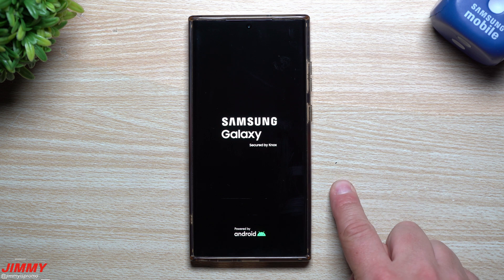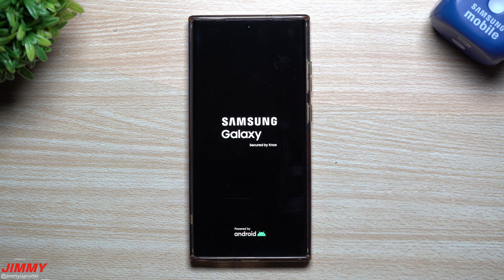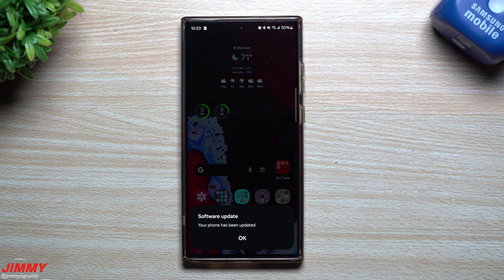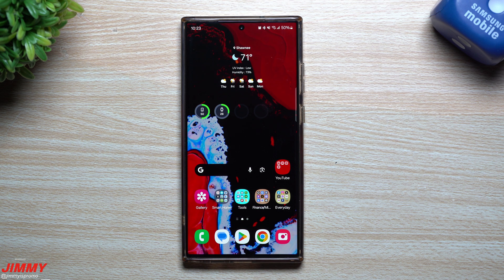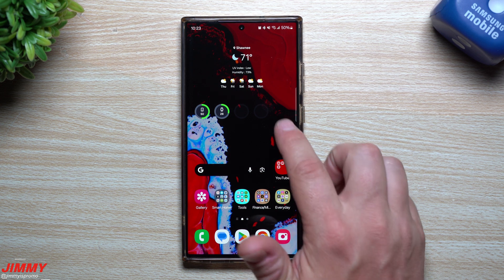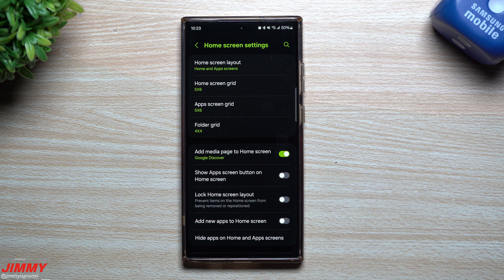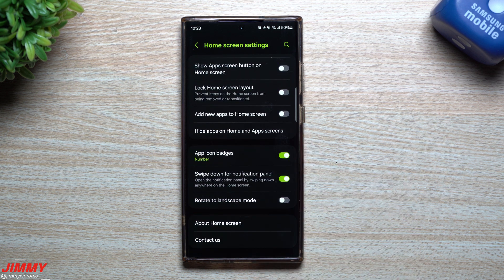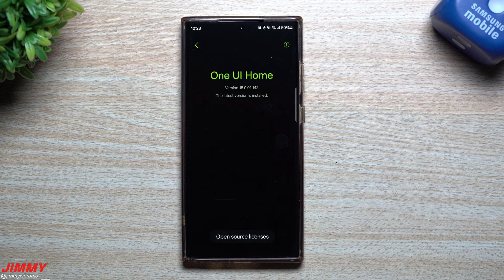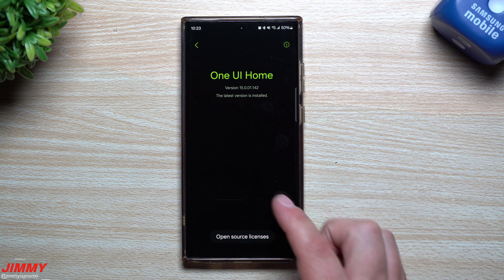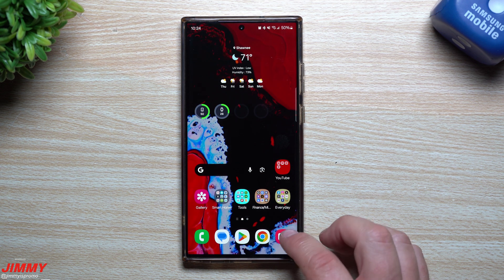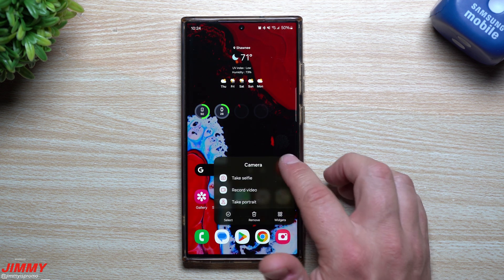This one is Beta 4 and originally launched in beta back on August 11th. Now that the update is done and complete, let's go through and take a look at a few Samsung applications and features to see if anything has changed. First off, Samsung One UI Home — before this update it was sitting at version 15001142, and it looks like we're at the exact same version.